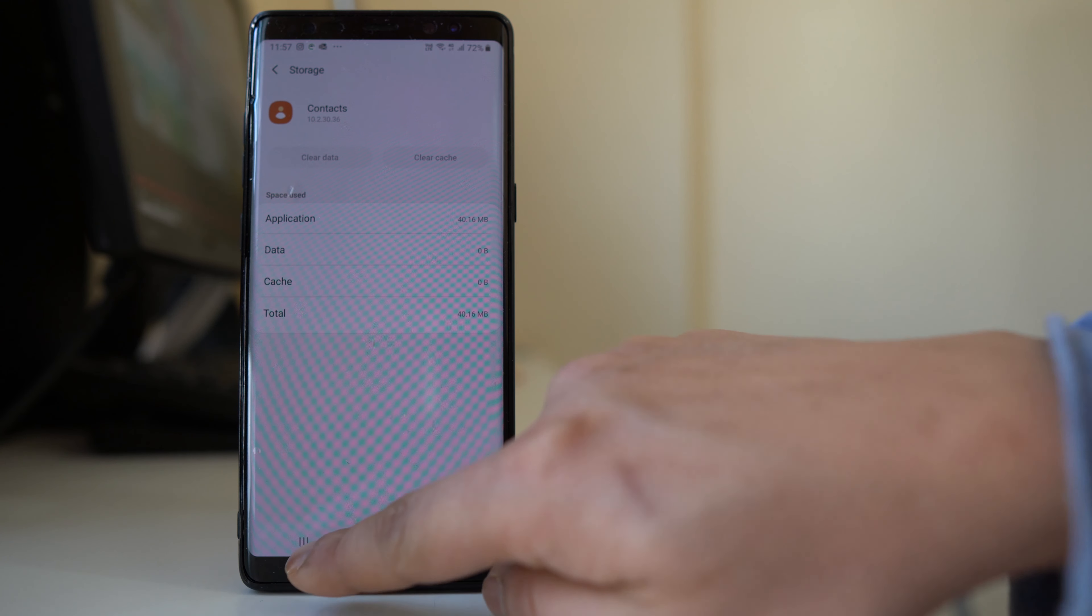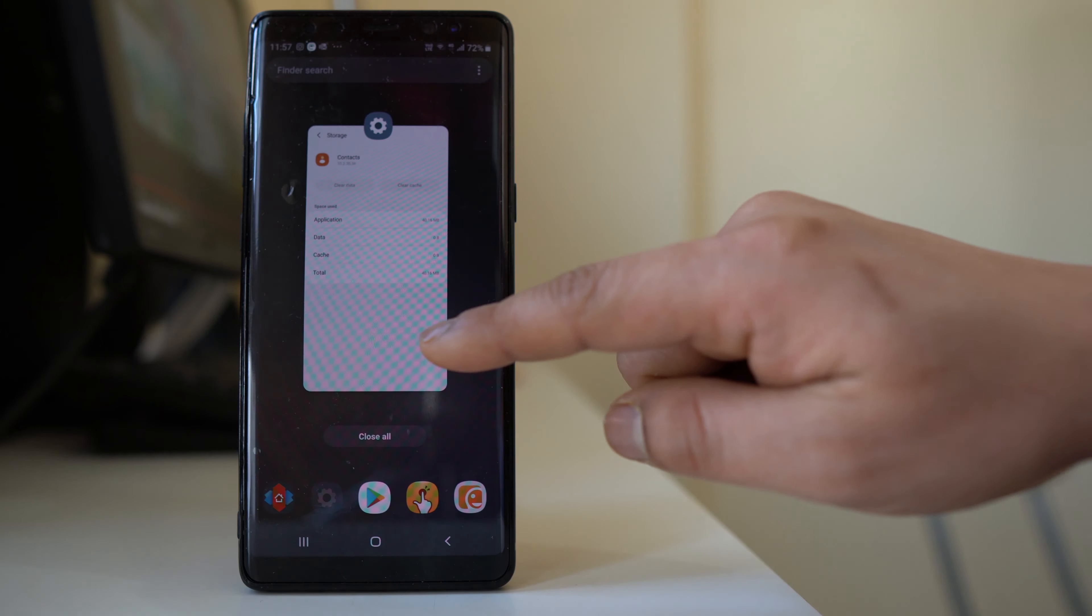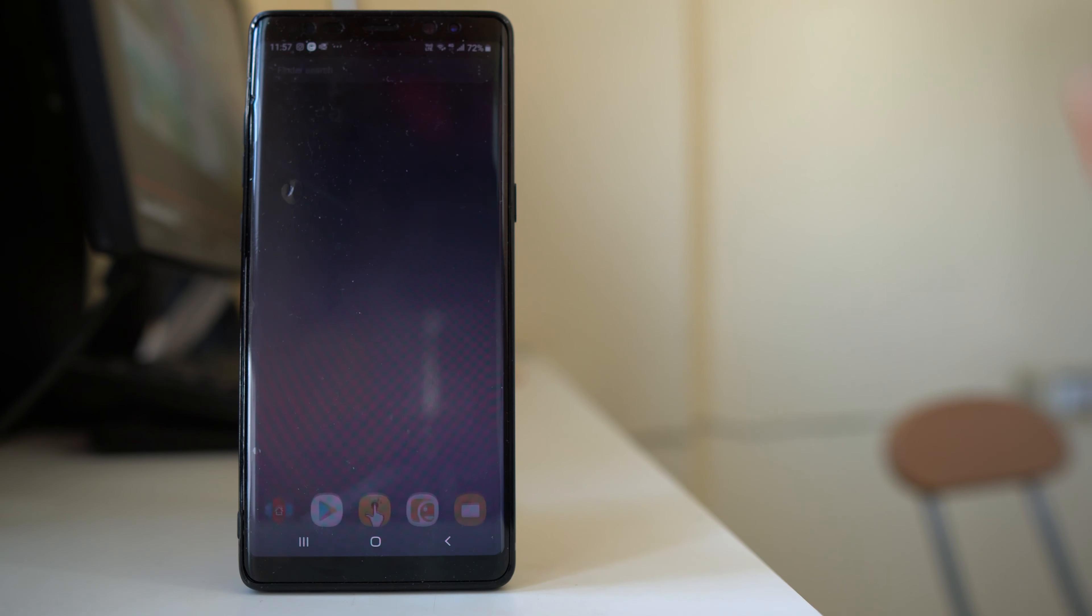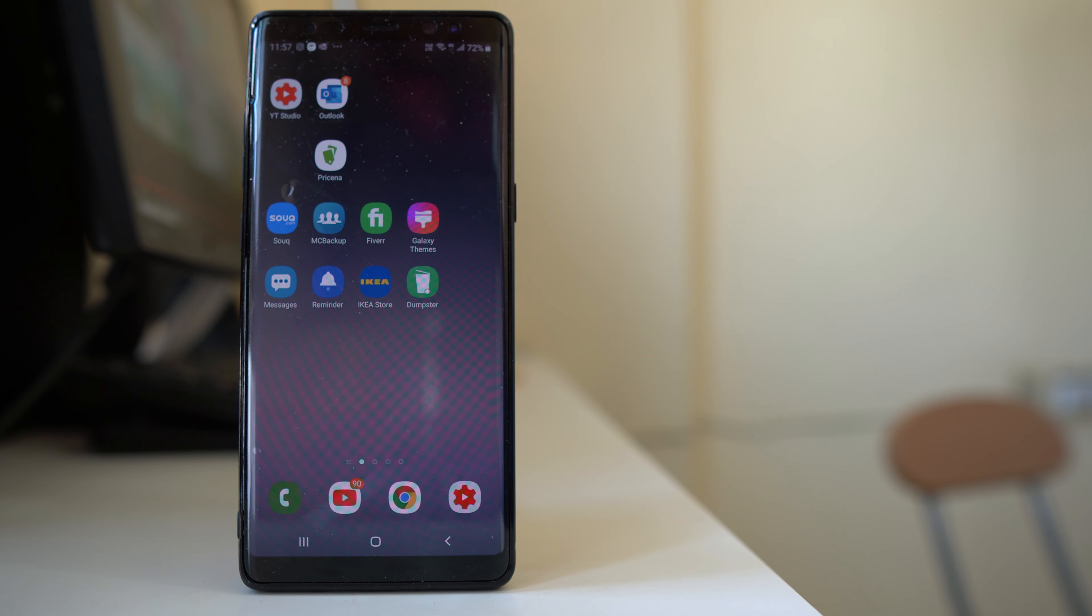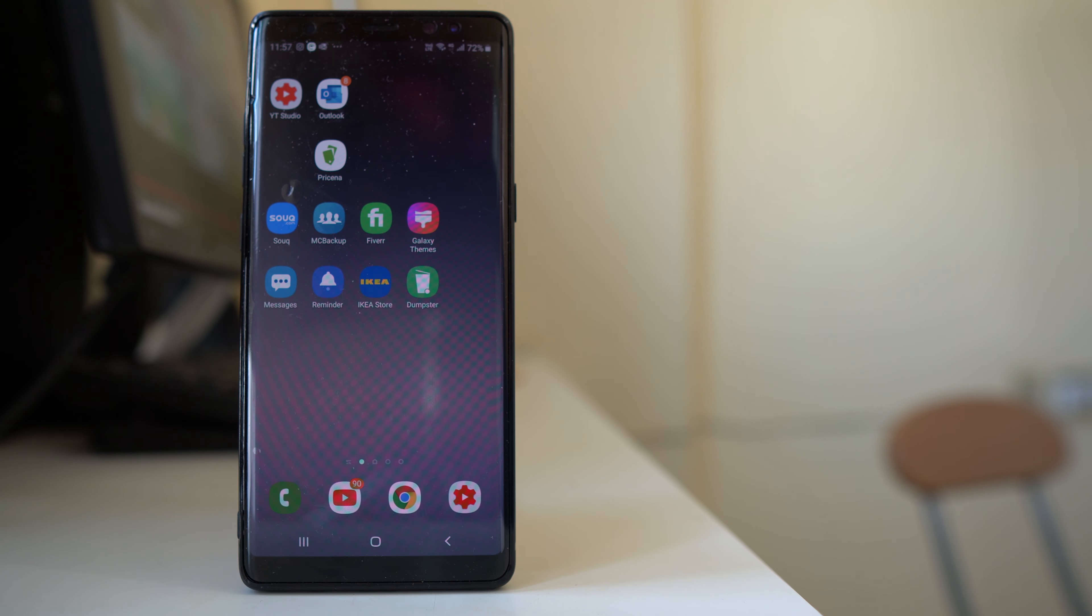Once you do it, close the contacts application and then check if you can receive the SMS from the contact again.